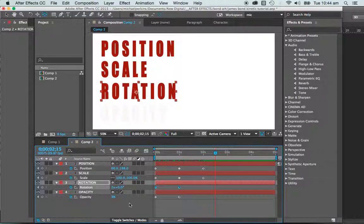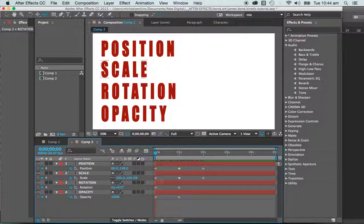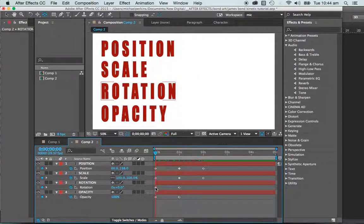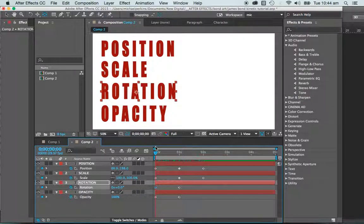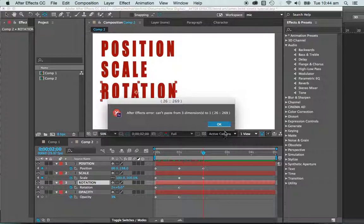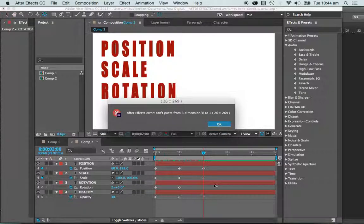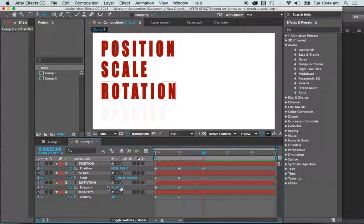And again, for the rotation, I'm going to come into my keyframe, copy that keyframe there. Pressing K will take me to the next place, and I'm going to paste that in there.